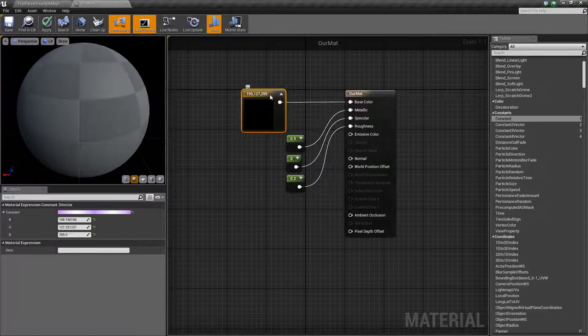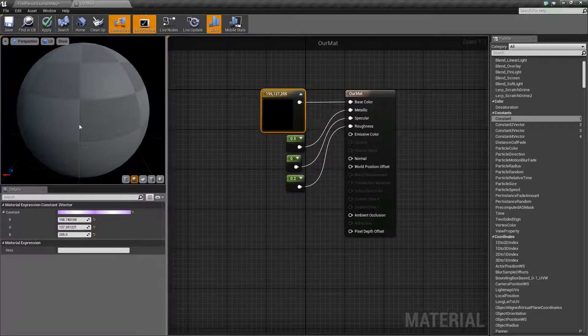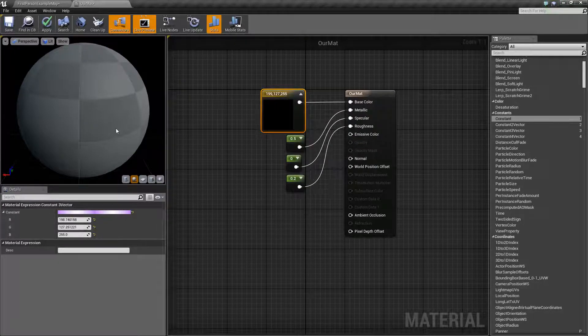So, we're opening up our material again, changing the color to something a bit more pleasant.